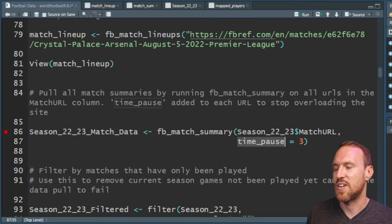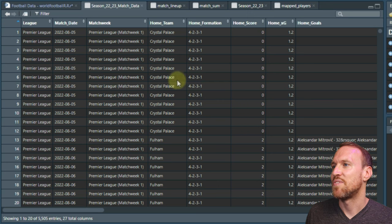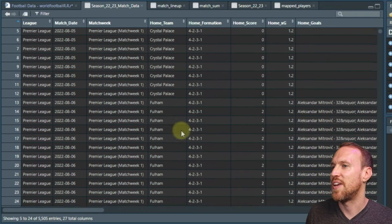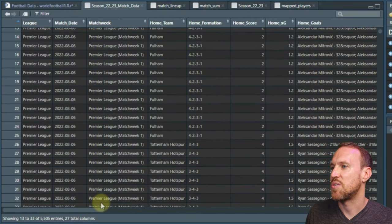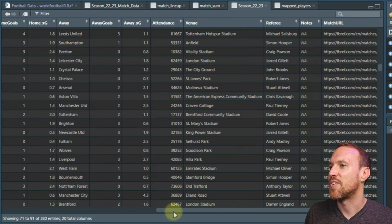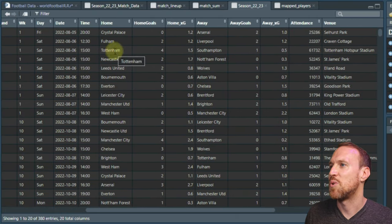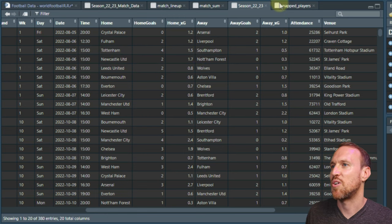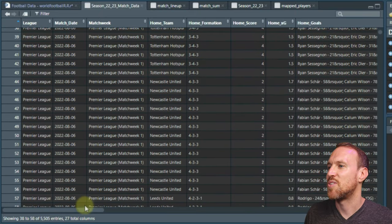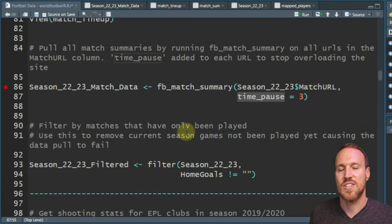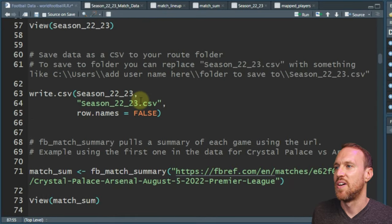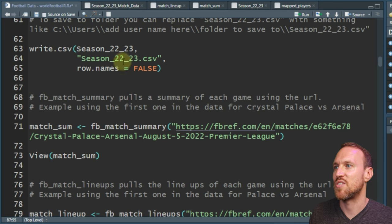This process takes about 15 minutes depending on your computer speed. I've already run it, so I'll just view the result. You can see the Crystal Palace game has 12 lines of events, then it moves to Fulham vs Liverpool, then Tottenham vs Southampton, then Newcastle and Nottingham Forest — all in order. Once it's done, just export it the same way using `write.csv()`, and you can link it with your season results table.